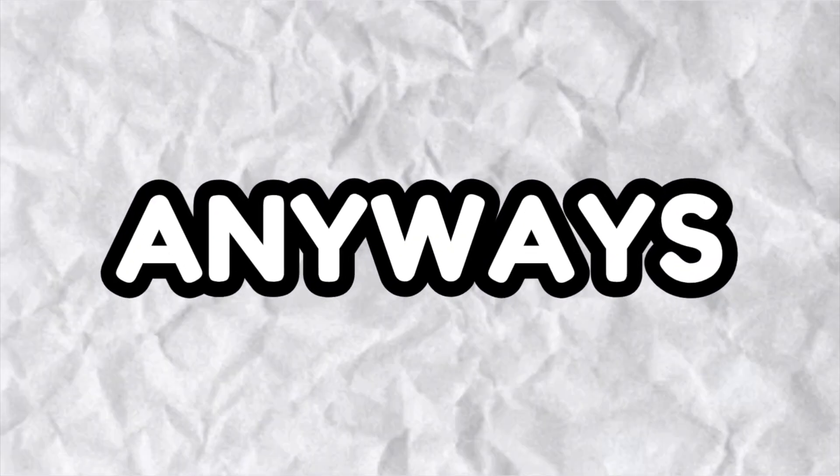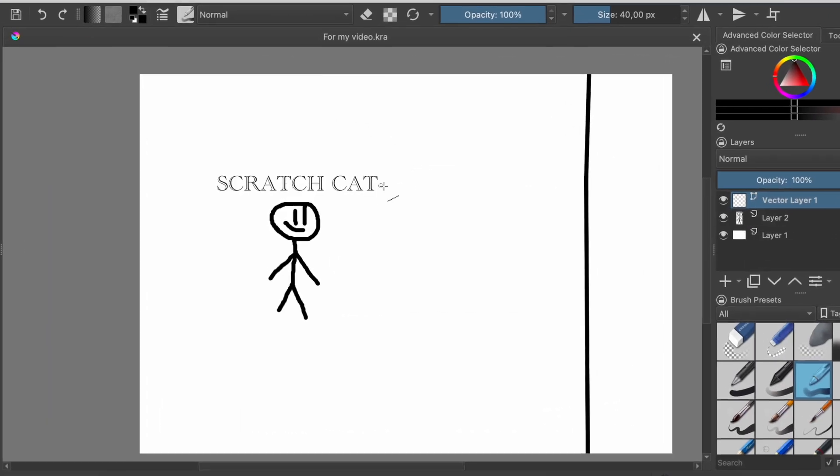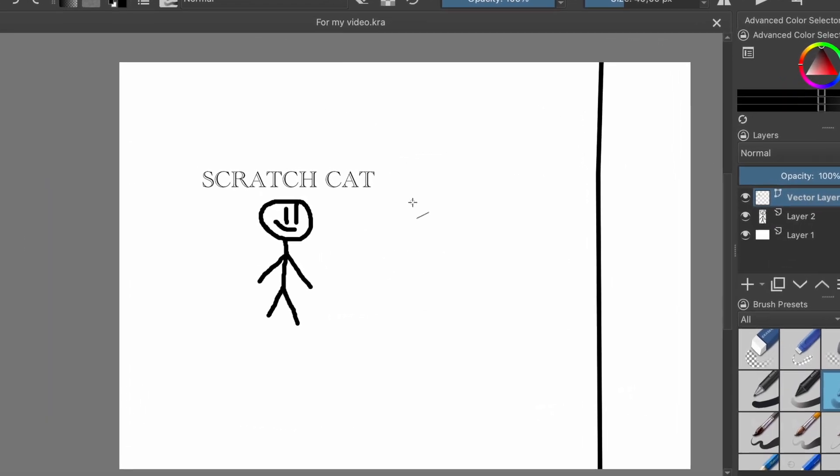Anyways, here is the game idea. So here I am. I draw the game idea.